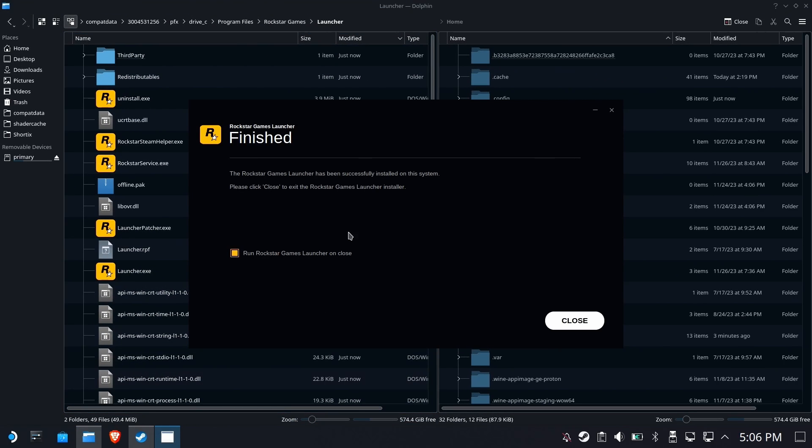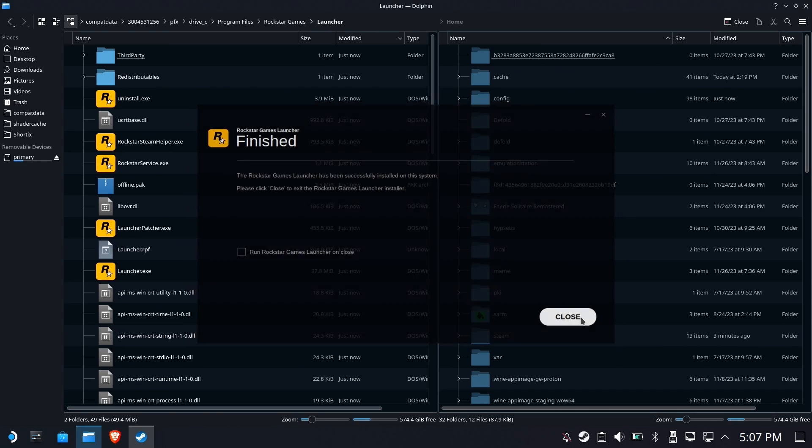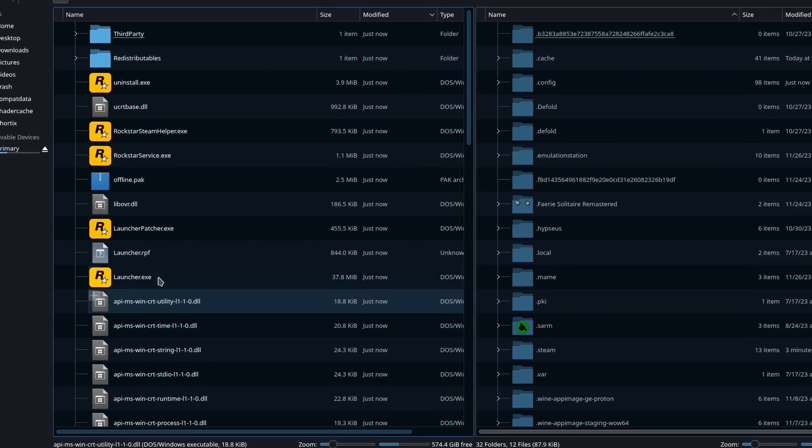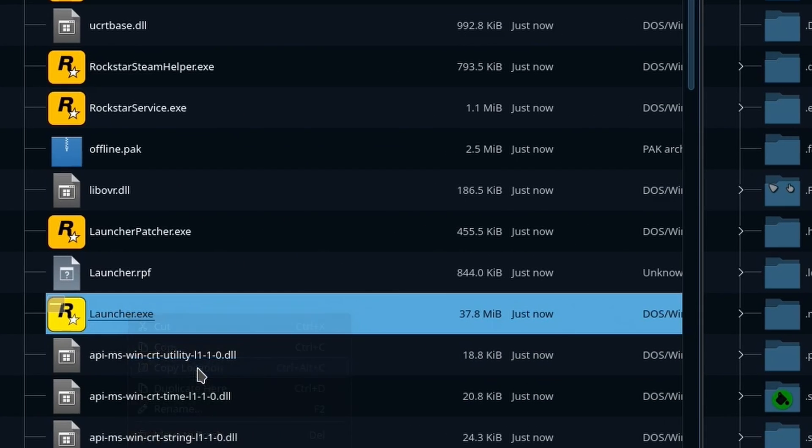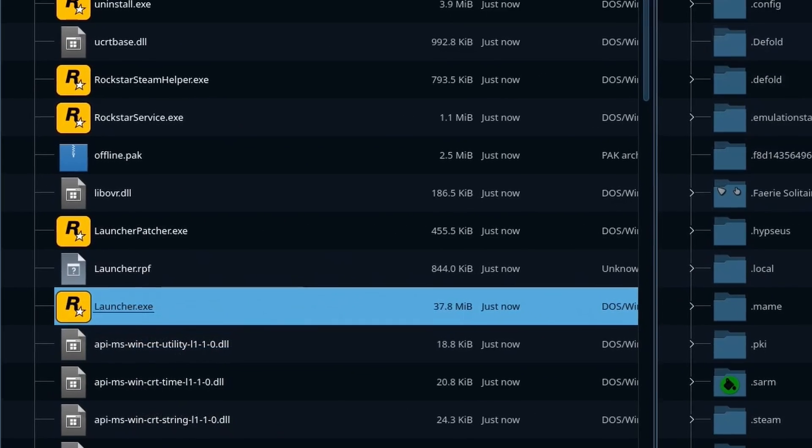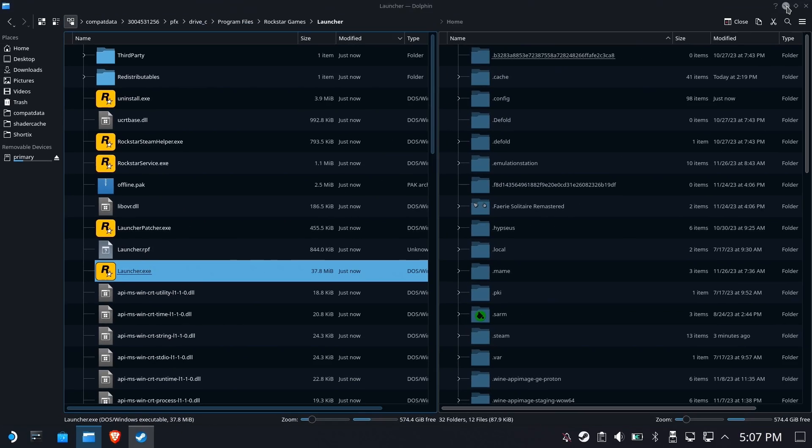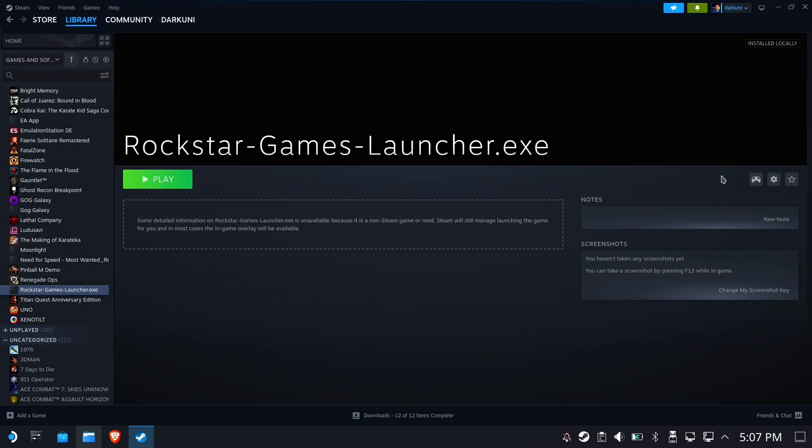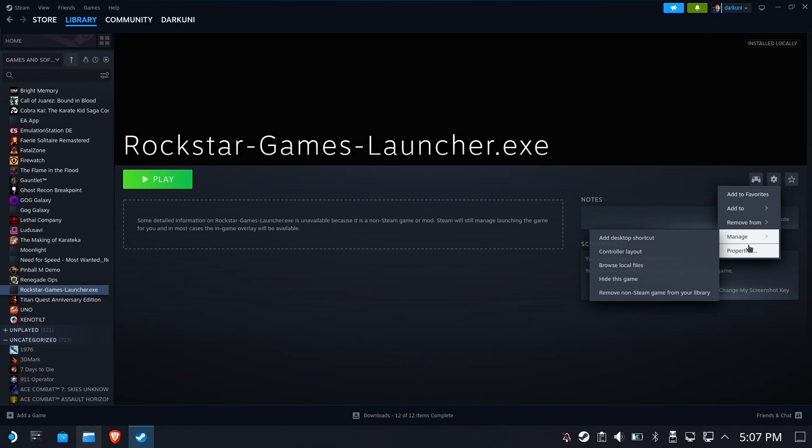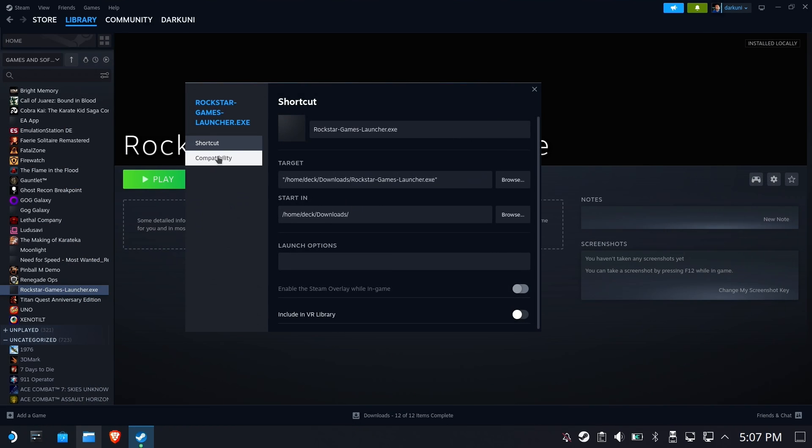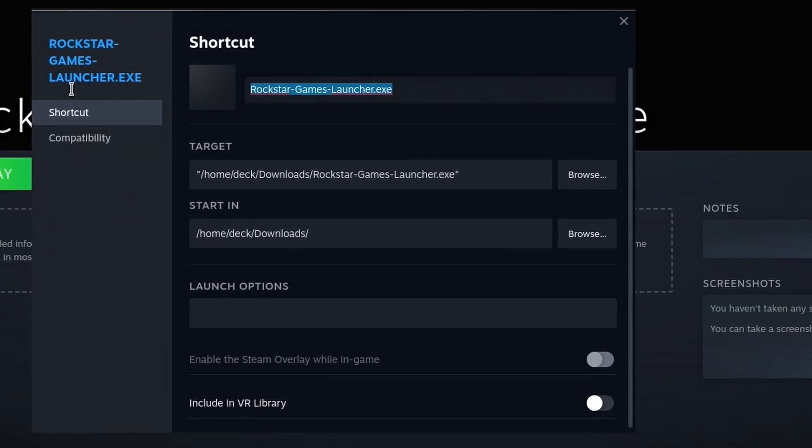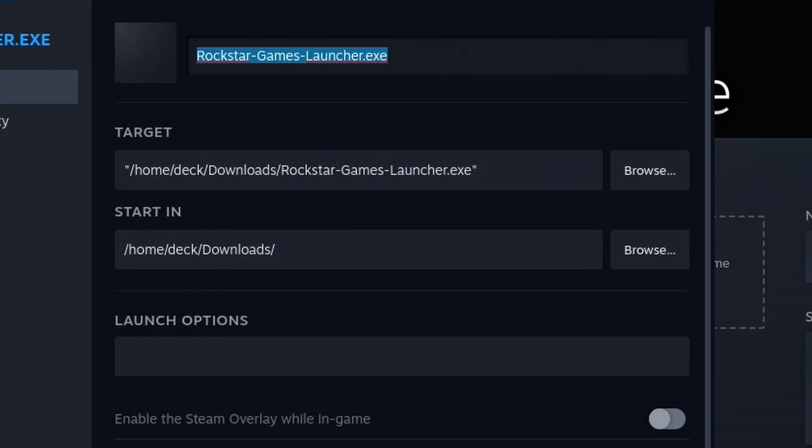Okay, this is finished. Let's uncheck run the thing and close. Perfect. All right, so we're going to right-click launcher and select copy location. This is going to copy the full path to launcher.exe. Go back to the gear, go to properties.